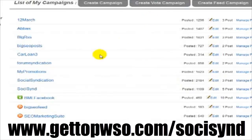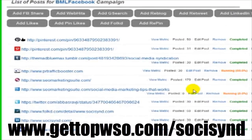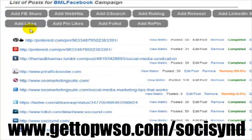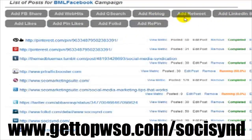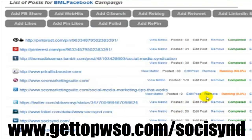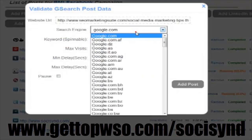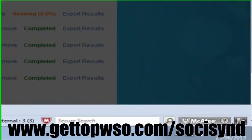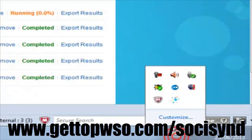You can also create vote campaigns for increasing your social signals. A vote campaign allows you to increase Facebook likes and shares, Tumblr reblogs, LinkedIn shares, Pinterest likes and repins, Twitter retweets and StumbleUpon votes. Professional users can also make use of the Google search and click features, along with the web hit feature that allows you to increase your website hits.